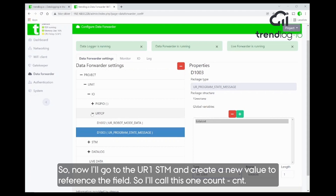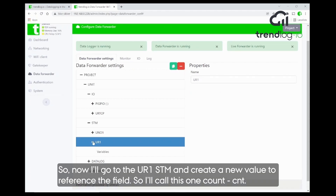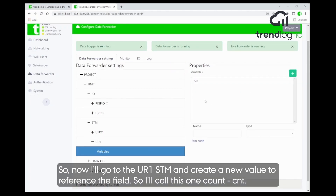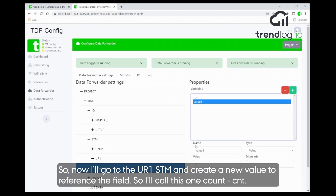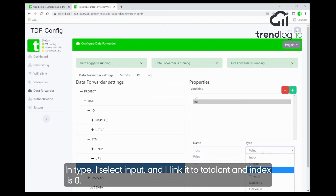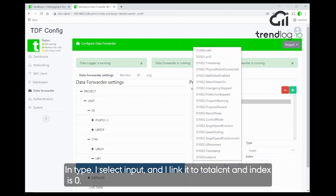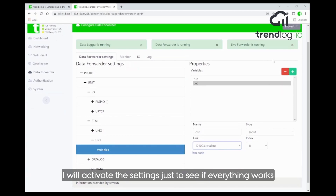Now I go to my UR one STM and create a new variable to reference that field. I call this 'count', select type input, and then link it to the UR variable — the total count. Index zero. I activate the settings.